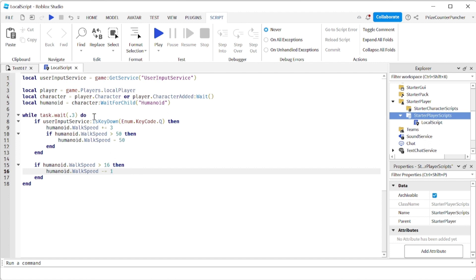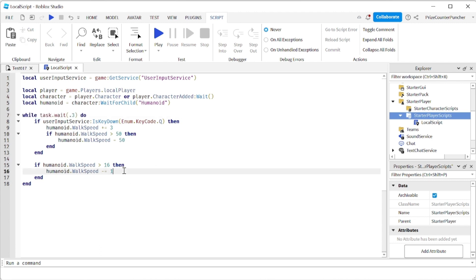And remember this while loop is going at almost 3 times a second. So we're going to be subtracting 1, 3 times a second. That means we're subtracting like 3 from the walk speed almost every second. Alright let's play and test.